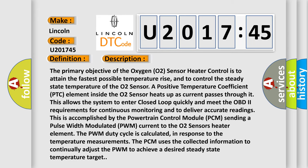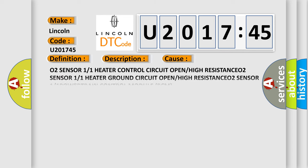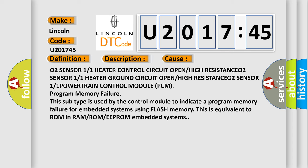This diagnostic error occurs most often in these cases: O2 sensor one or one heater control circuit open or high resistance, O2 sensor one or one heater ground circuit open or high resistance, O2 sensor one or one powertrain control module PCM program memory failure.